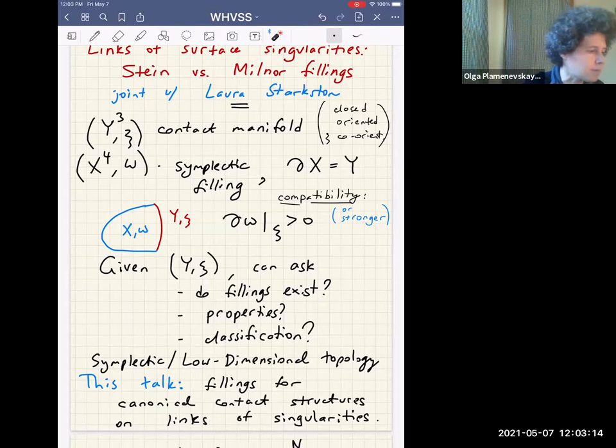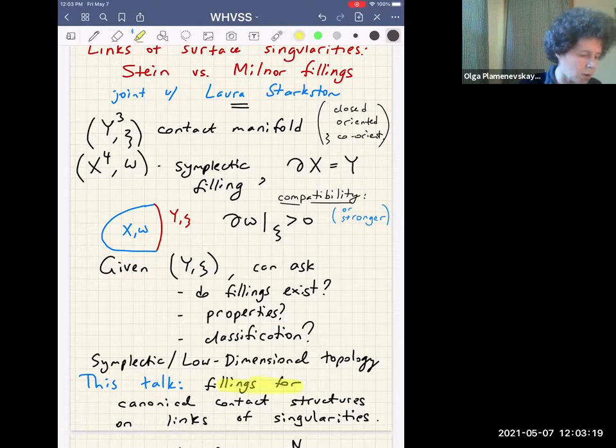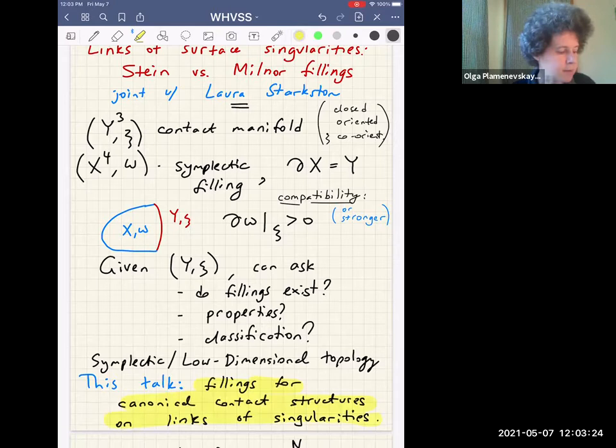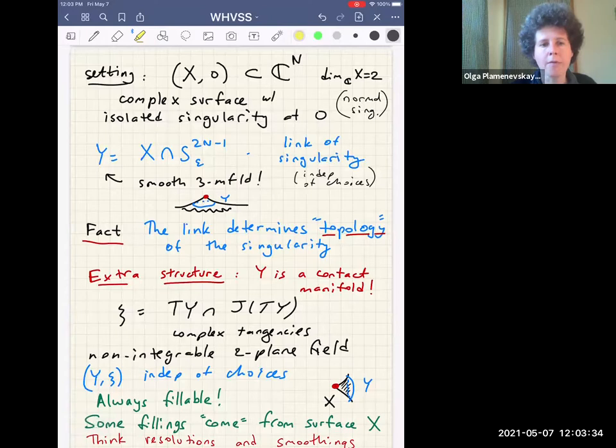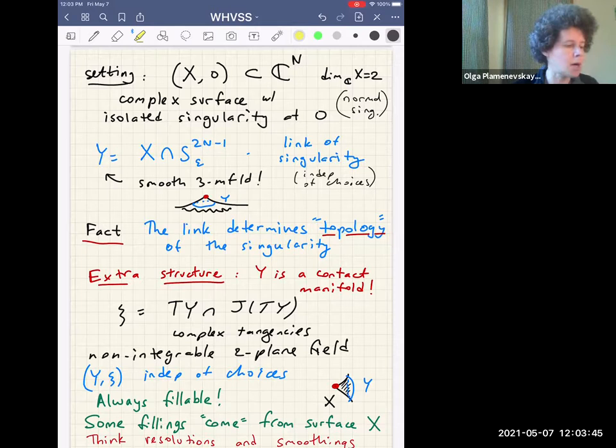In this talk I'm going to focus on something that has relations to algebraic geometry — fillings for canonical contact structures on links of singularities. My setting is that I have a complex surface with an isolated singularity at zero, sitting in some large complex space. The link is what you get if you intersect that complex surface with a small sphere centered at the isolated singular point.